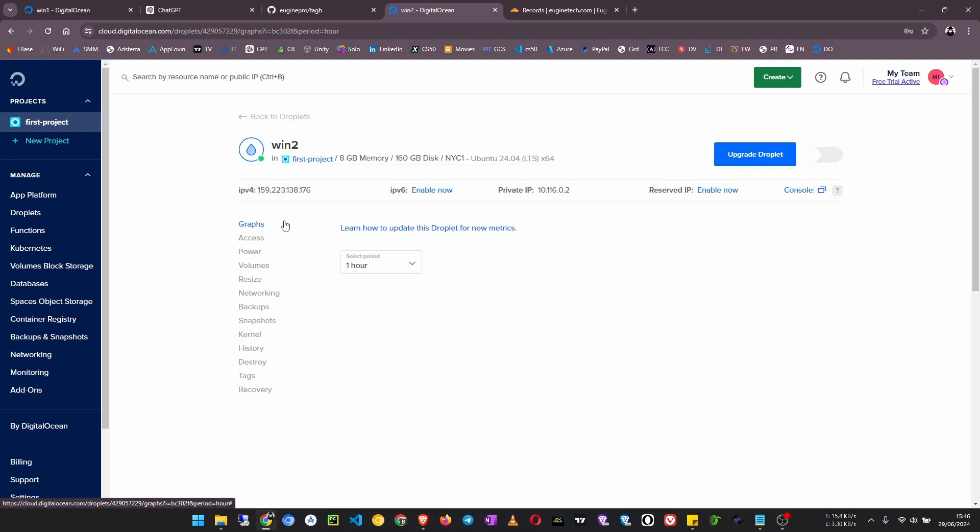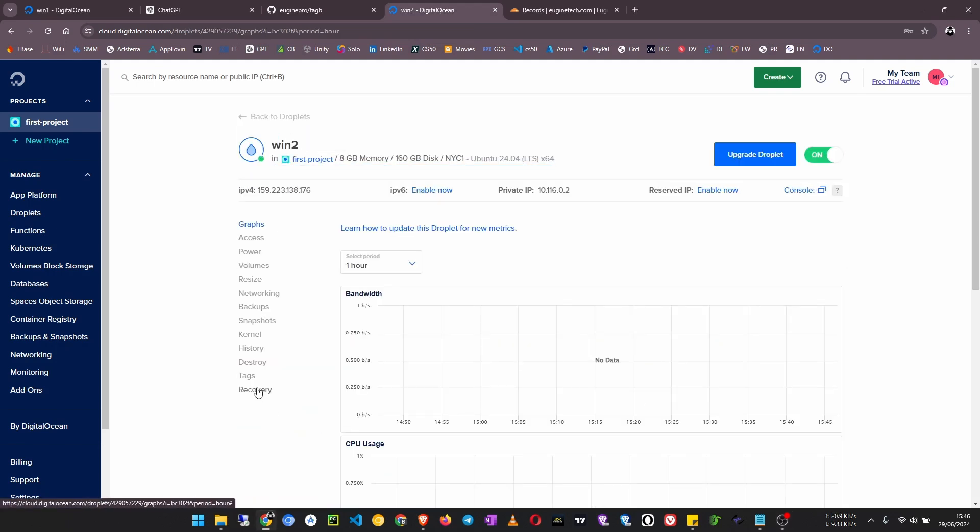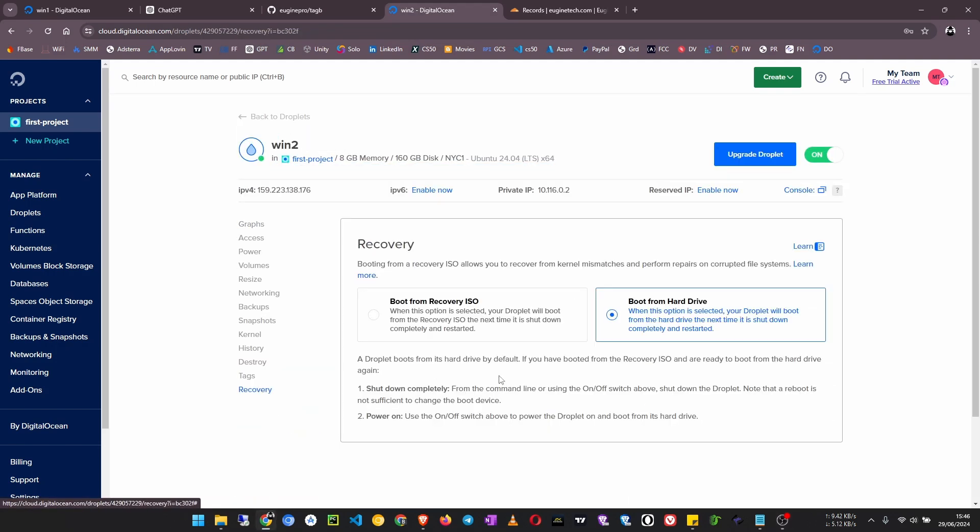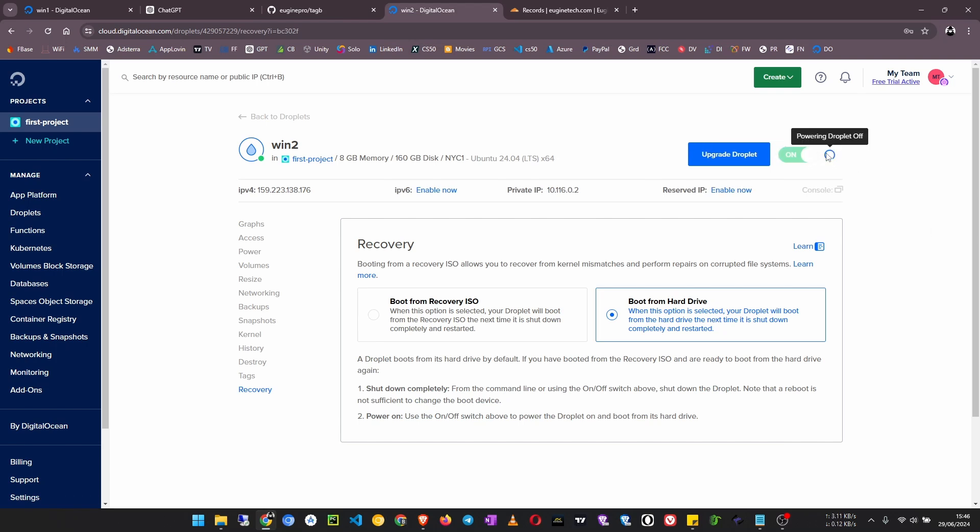Then go to recovery. Now first turn it off using this button here. Should take a few seconds. Once it is successfully turned off, click on boot from recovery ISO.